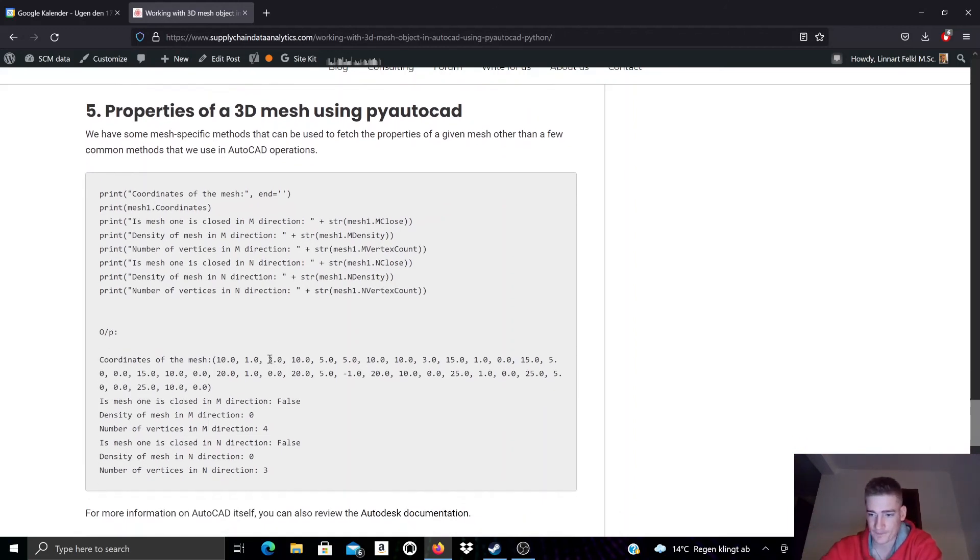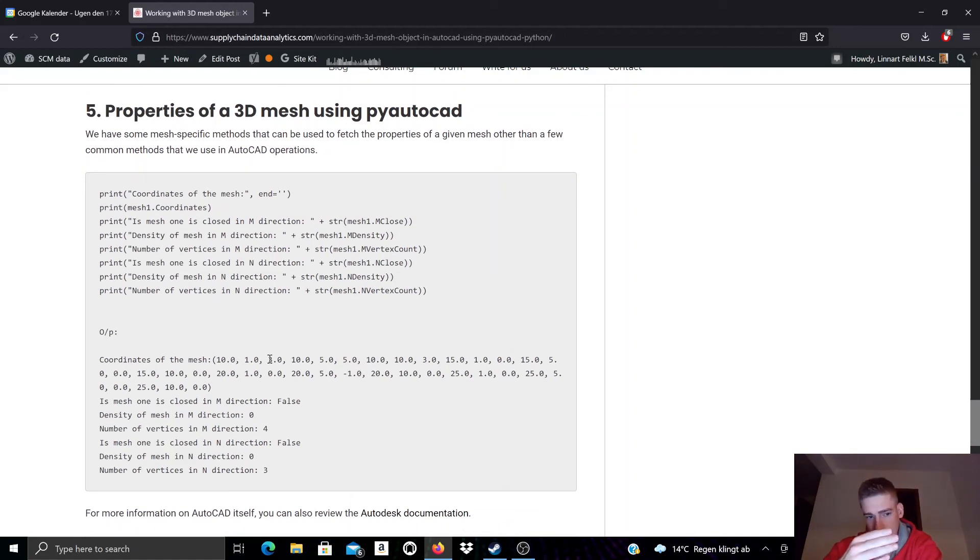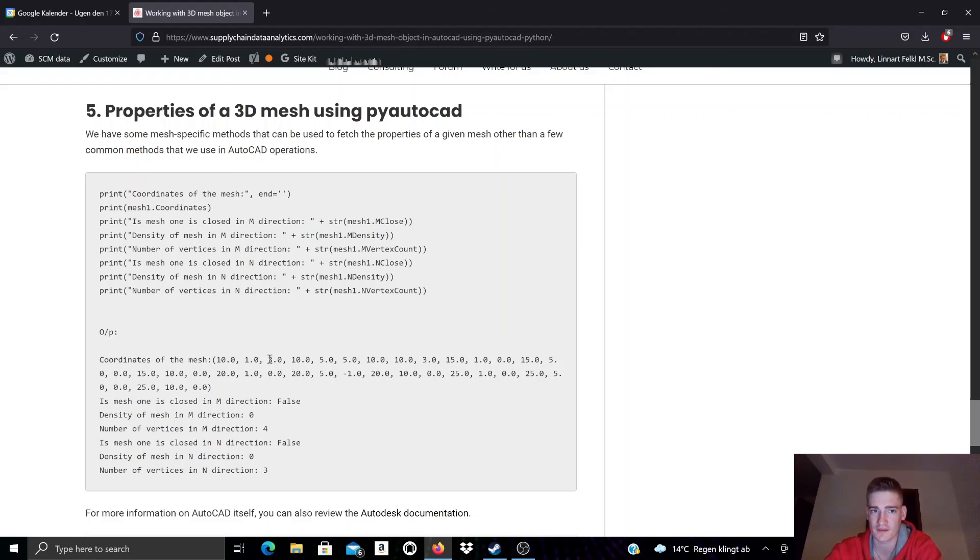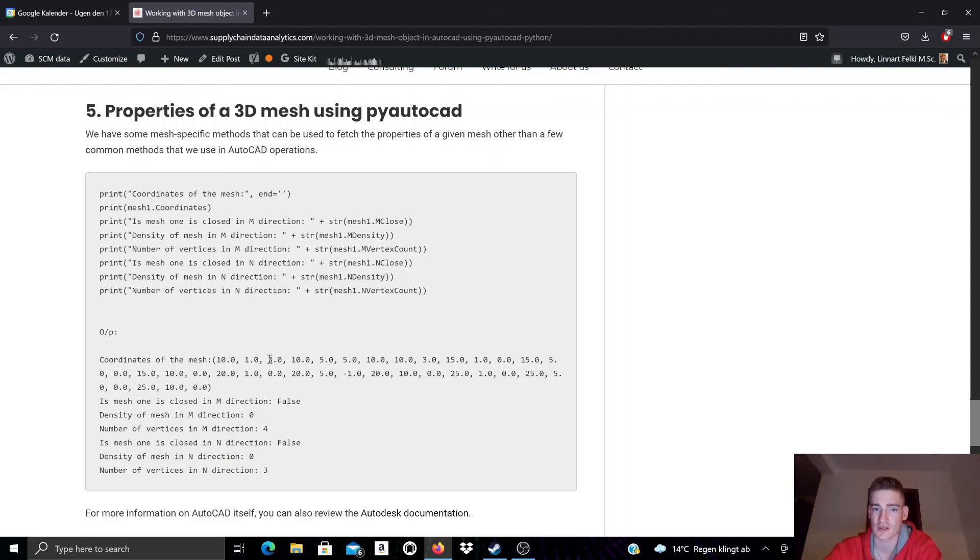That was basically a very quick introduction to 3D mesh objects with PyAutoCAD. If you want to use this template, you can find the link in the description, then you can also adjust some of the parameter settings and values and also some property values and see what kind of effect it will have on your AutoCAD object.